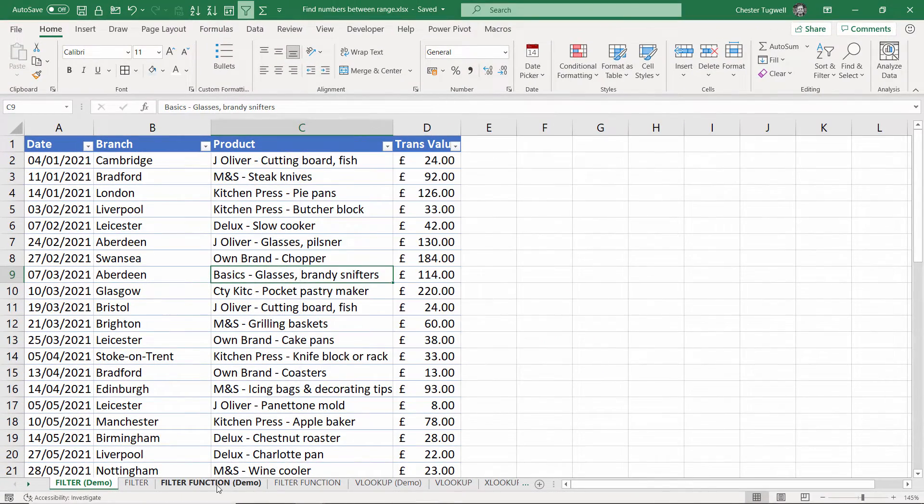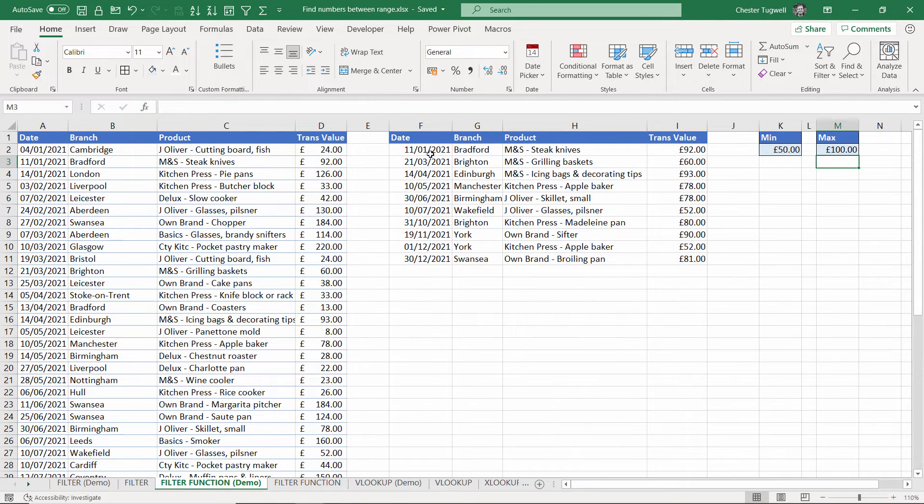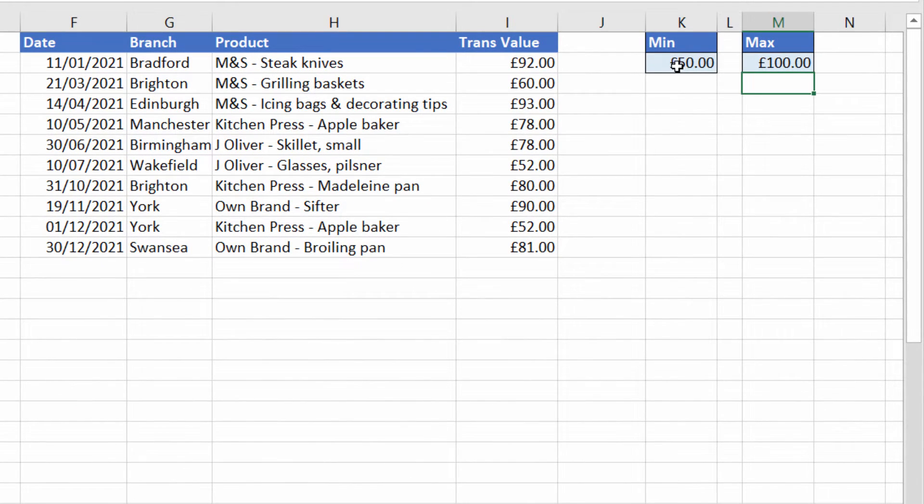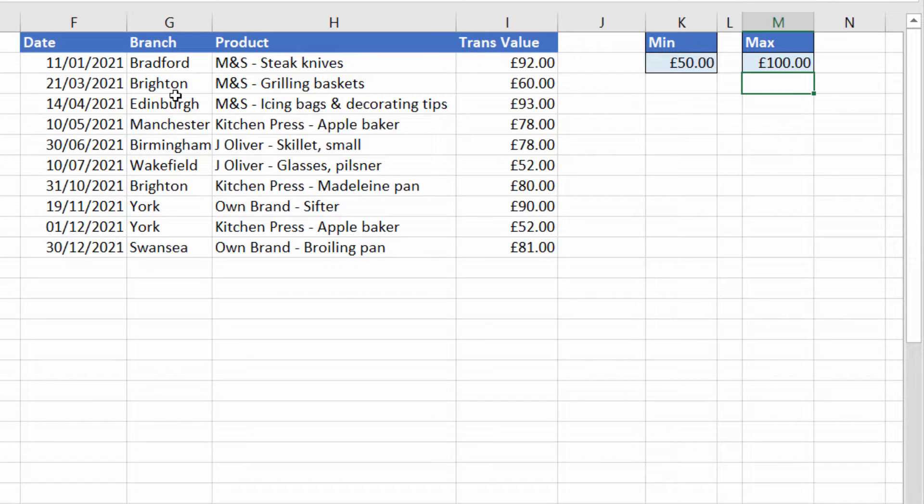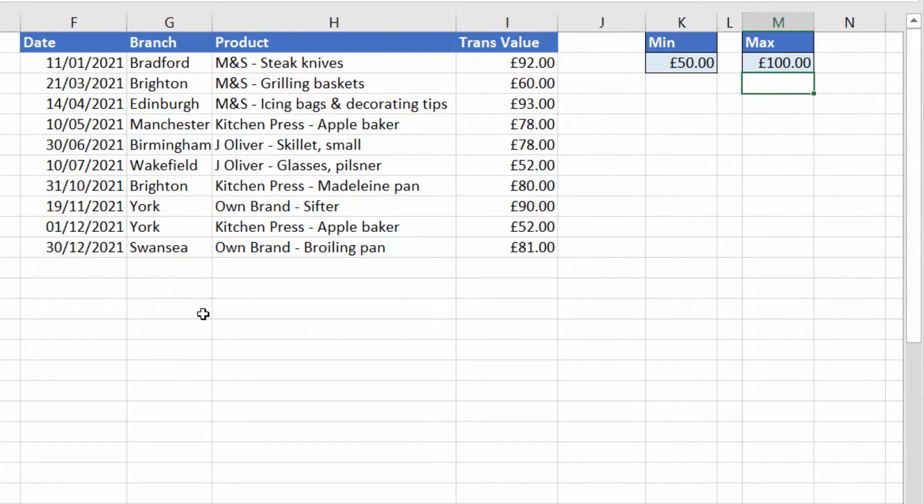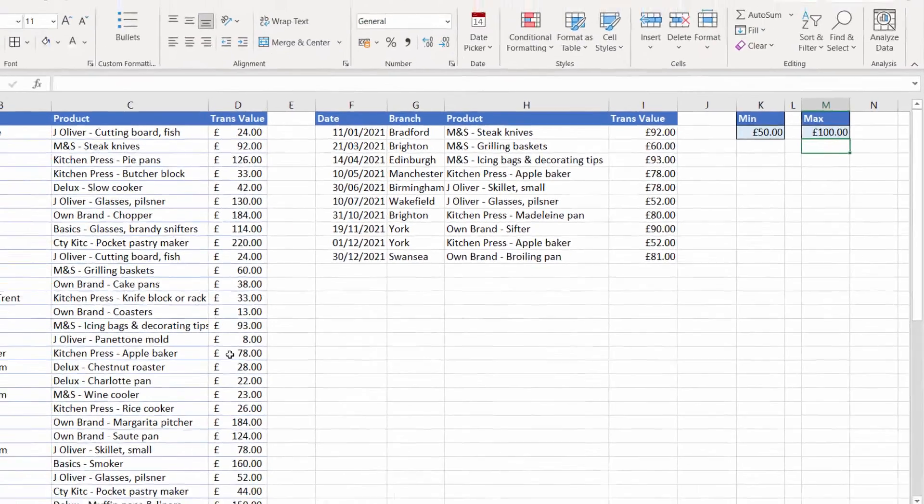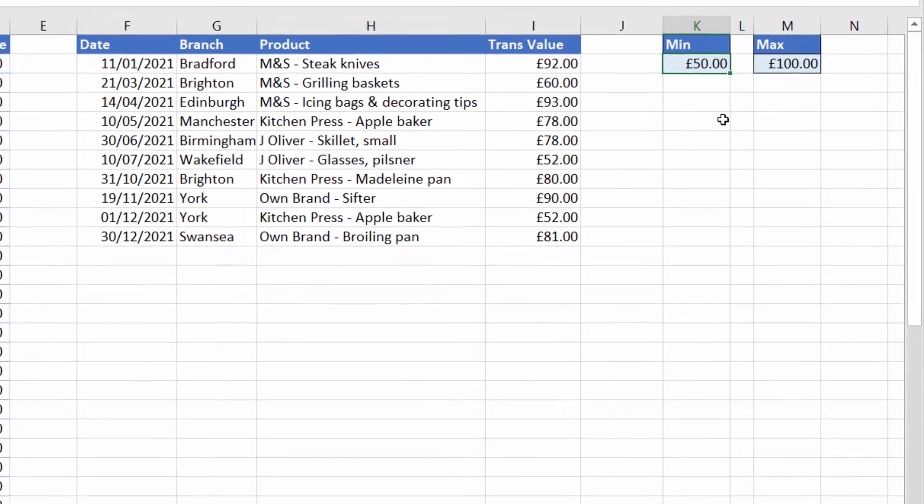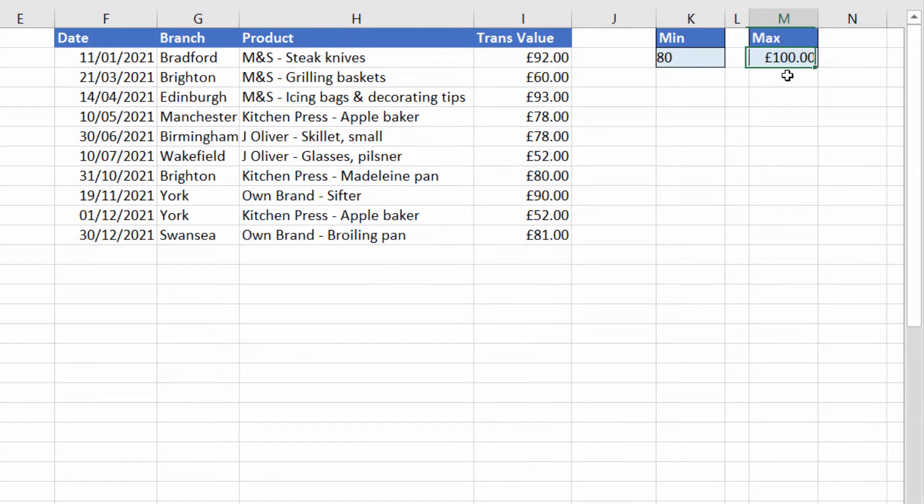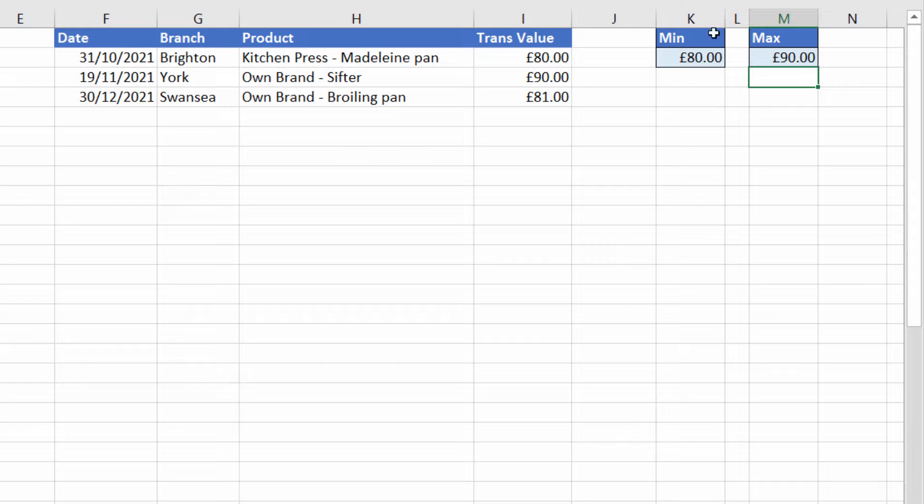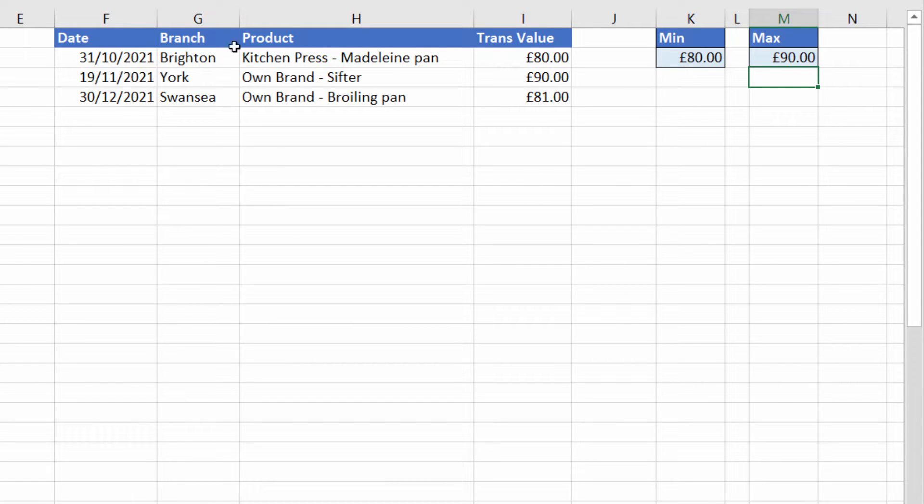The second method uses the new filter function in Excel 365. For example over here I can specify a range of transaction values on which to filter or find particular transactions within the table on the left. If I change the minimum value to 80 pounds and the maximum value to 90 you can see it changes the transactions that it returns in this smaller table here.